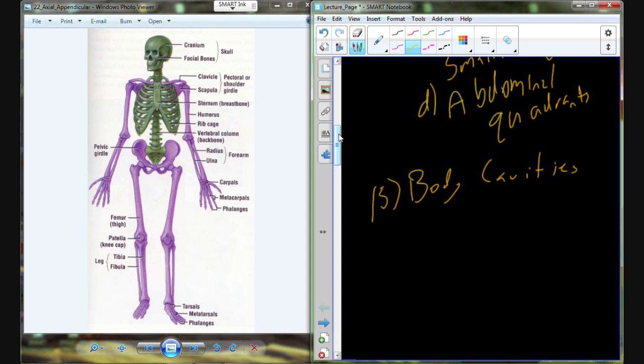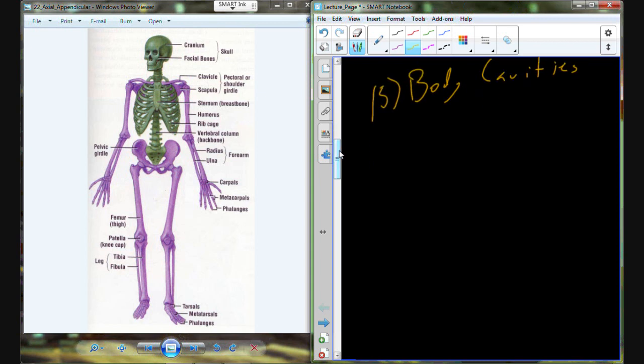The body cavities are going to be the locations or hollow spaces where many of our organs are contained. The brain and spine are contained within the cranial-spinal cavity. The heart, lungs, thymus, and thyroid are contained within the thoracic cavity. Then we have the abdominal cavity and the pelvic cavity, each containing unique organs from our different organ systems. You can find handouts on body cavities in Appendix A or Appendix B of the lab books.